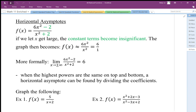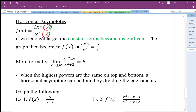What we can do is actually just kind of ignore those constants. We can't ignore them to get an exact value, but approximately, when we have really big x's — like a million — these numbers really are insignificant. So we ignore those, and we let the graph behave approximately like 6x² over x², which is really going to behave like 6.